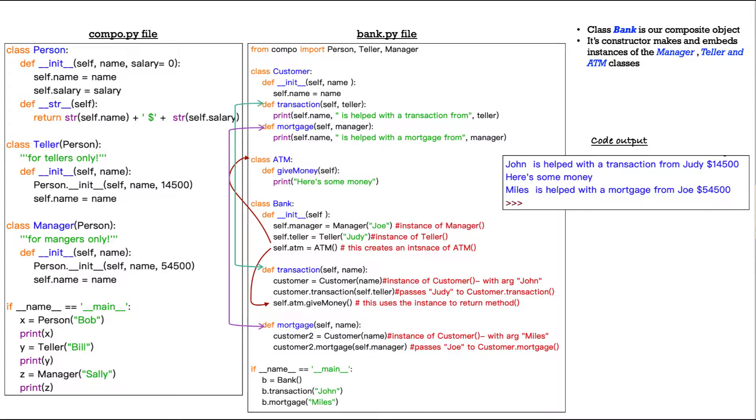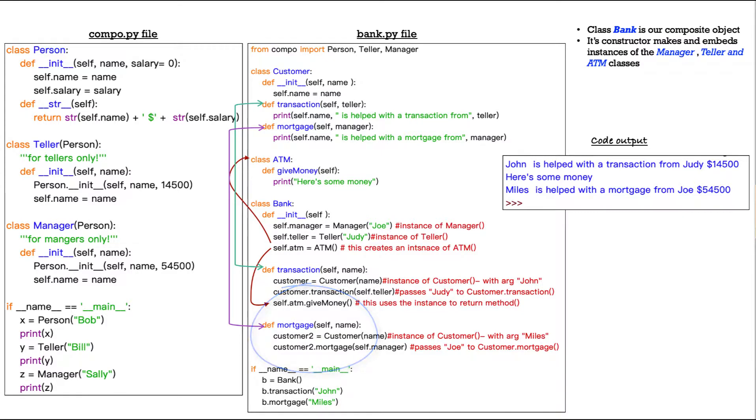Now, same here with mortgage B dot mortgage. What are we looking for there? Again, B is our instance of our class bank dot mortgage is this method here. And then we go through it, customer two customer name, we already said that's miles, then customer two dot mortgage, self dot manager that passes the name, Joe, because he's our manager.